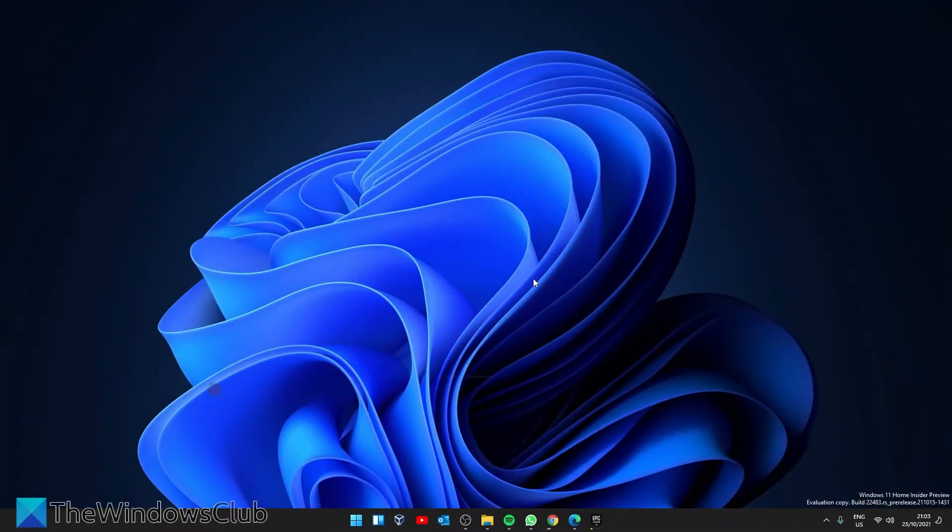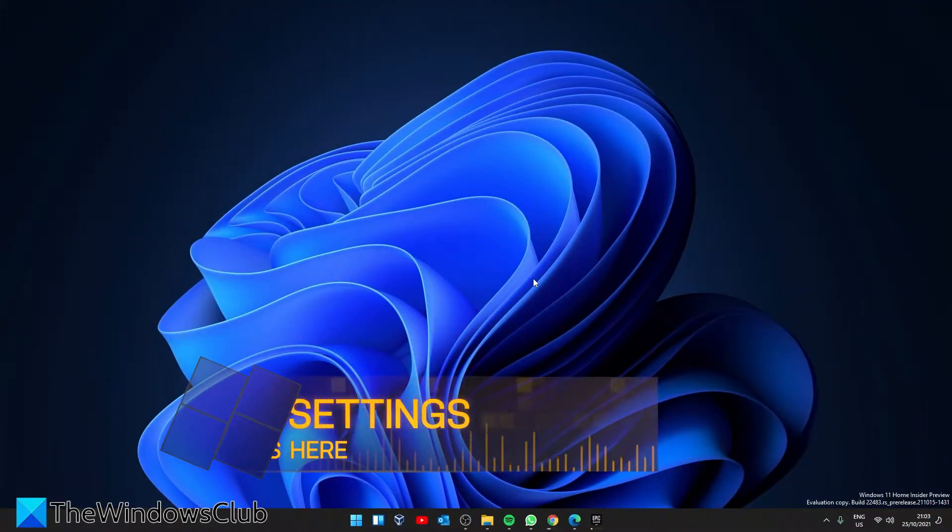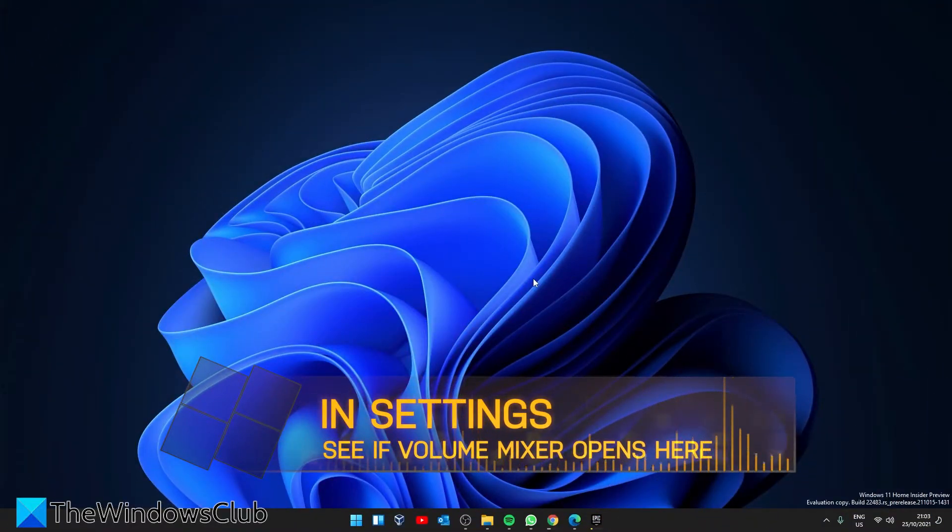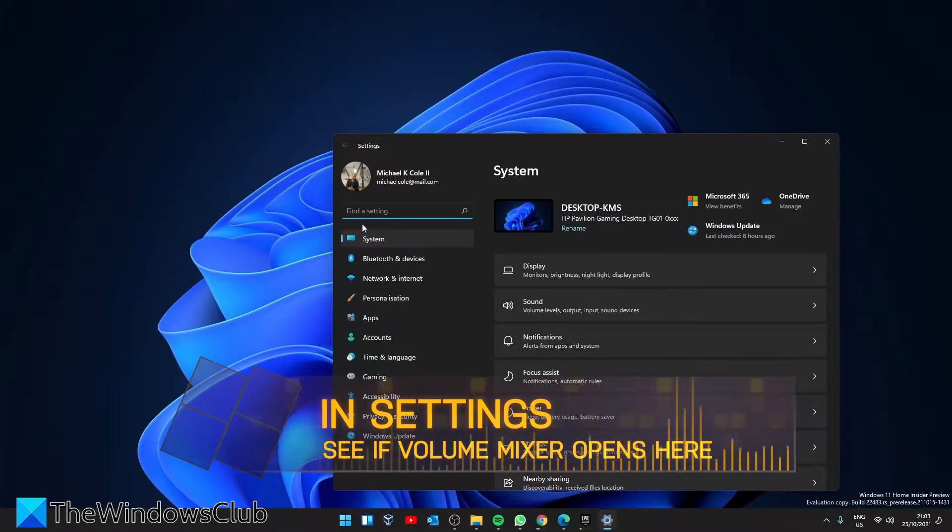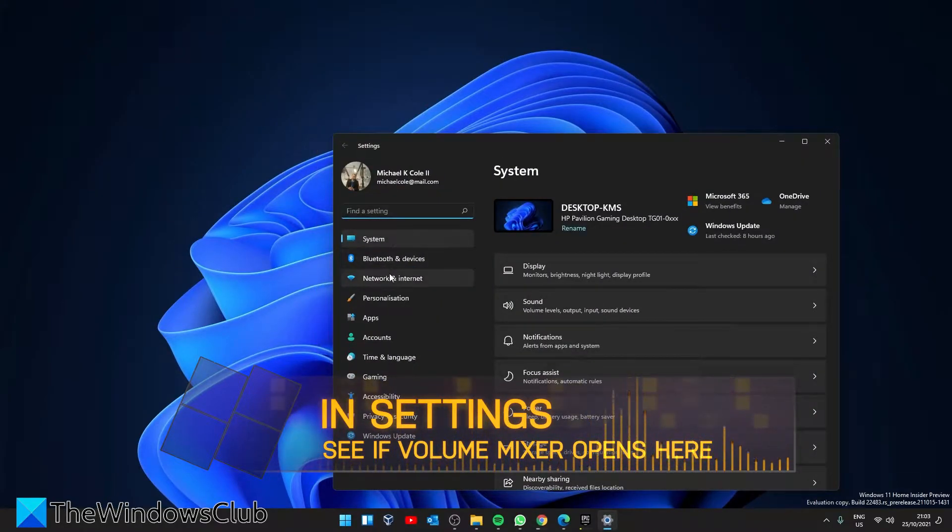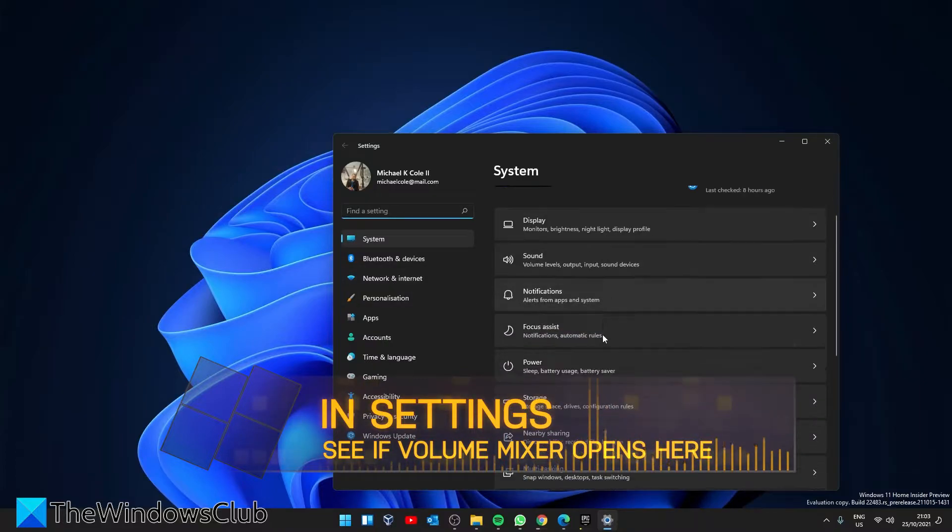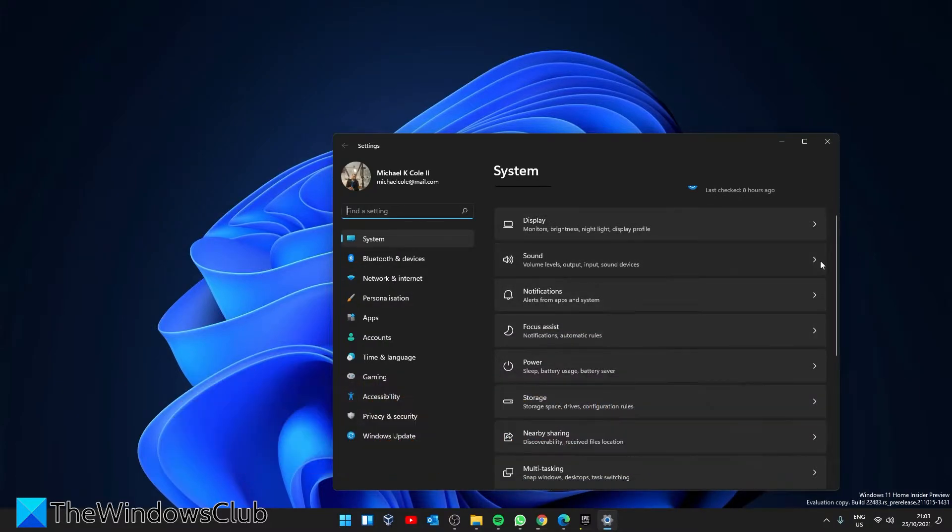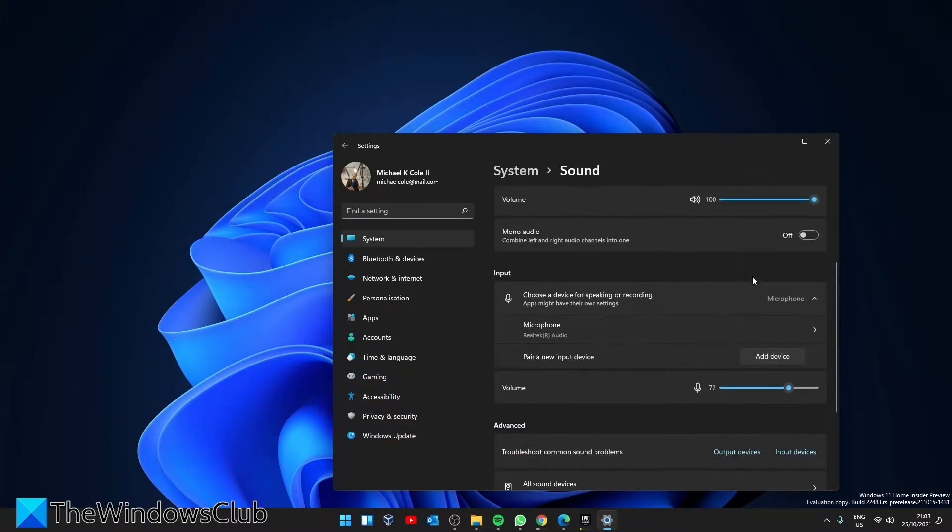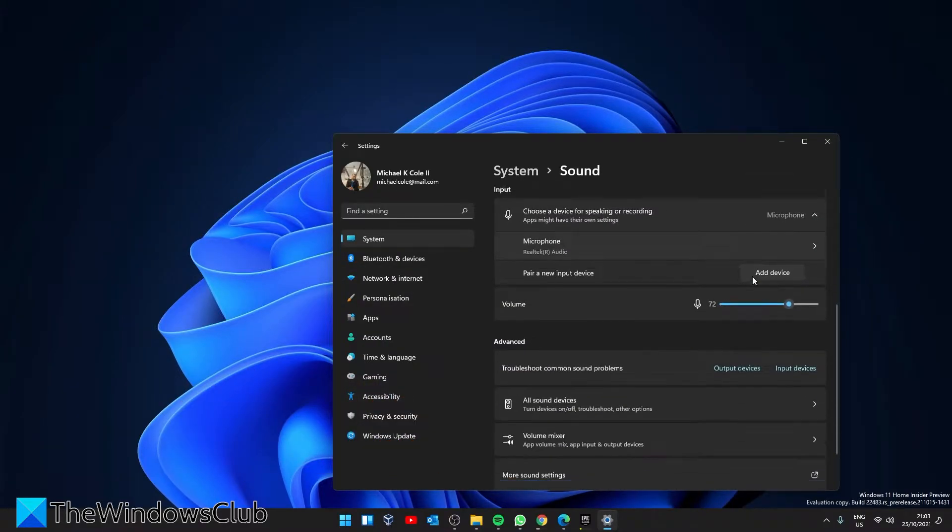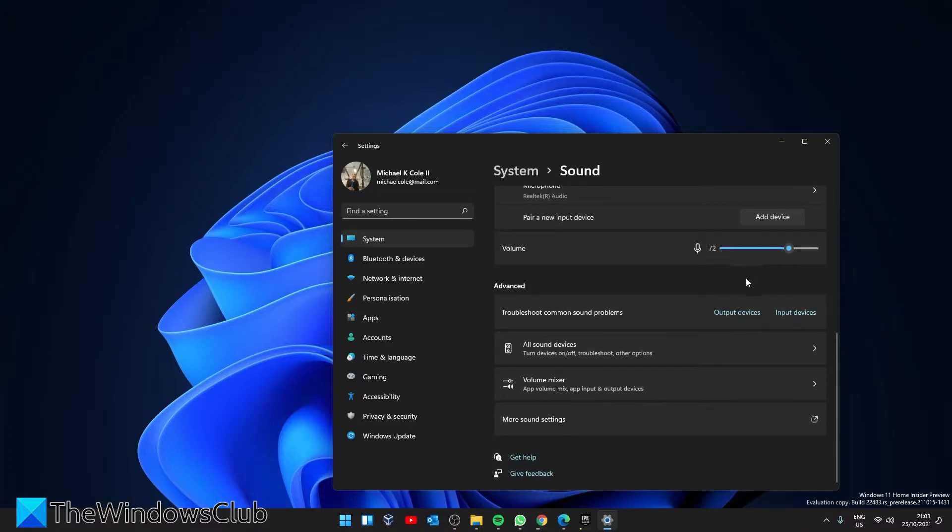Let's try and open the volume mixer from settings. Go to settings, then go to sound. Scroll down to advanced, look for volume mixer and click on it.